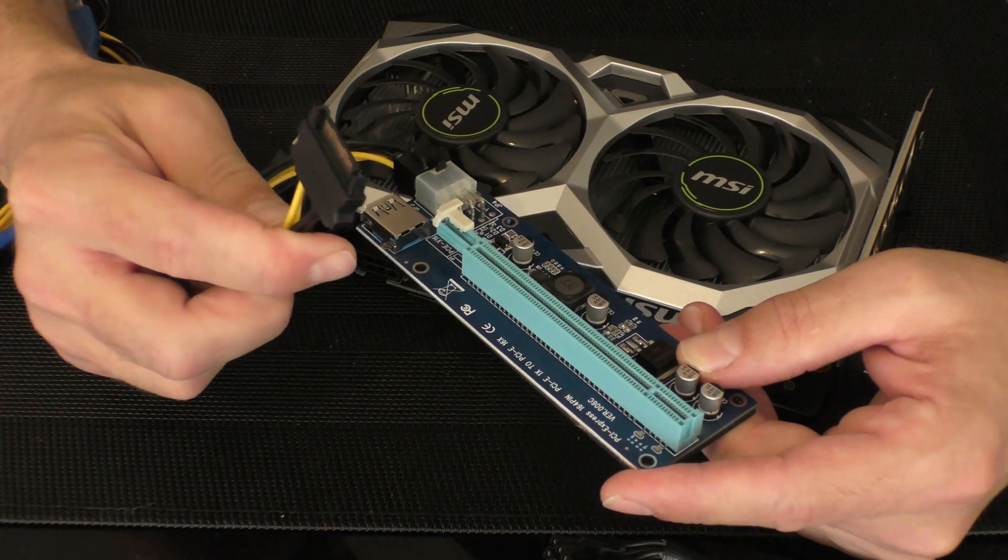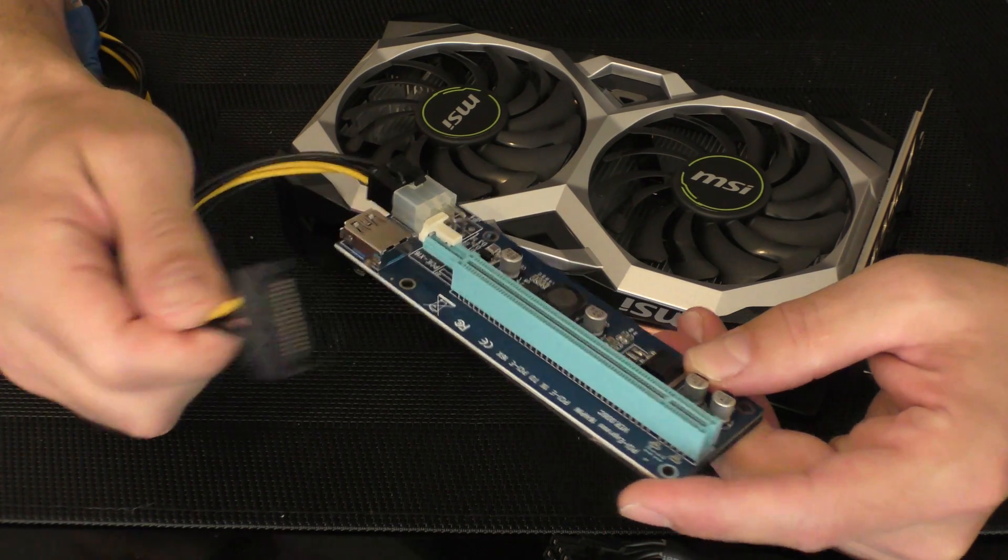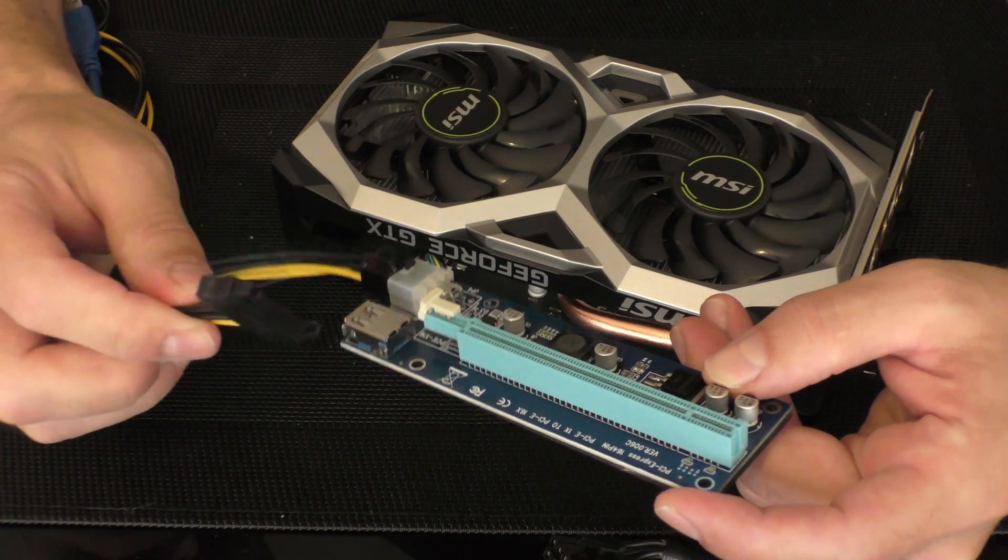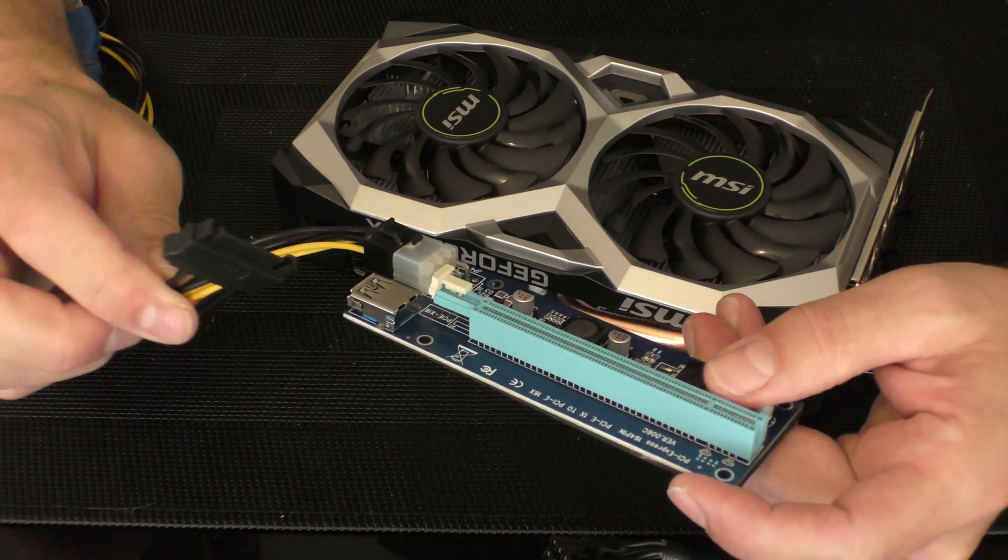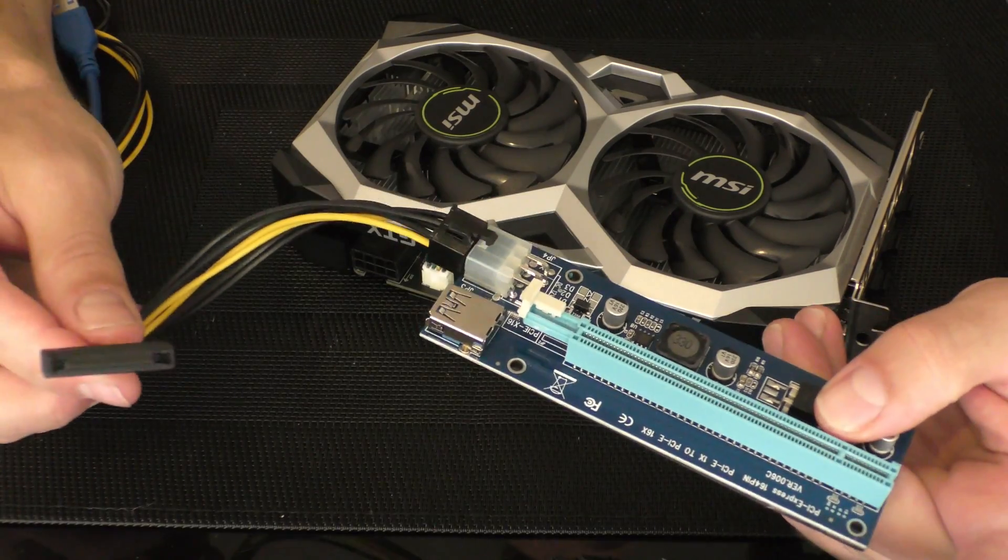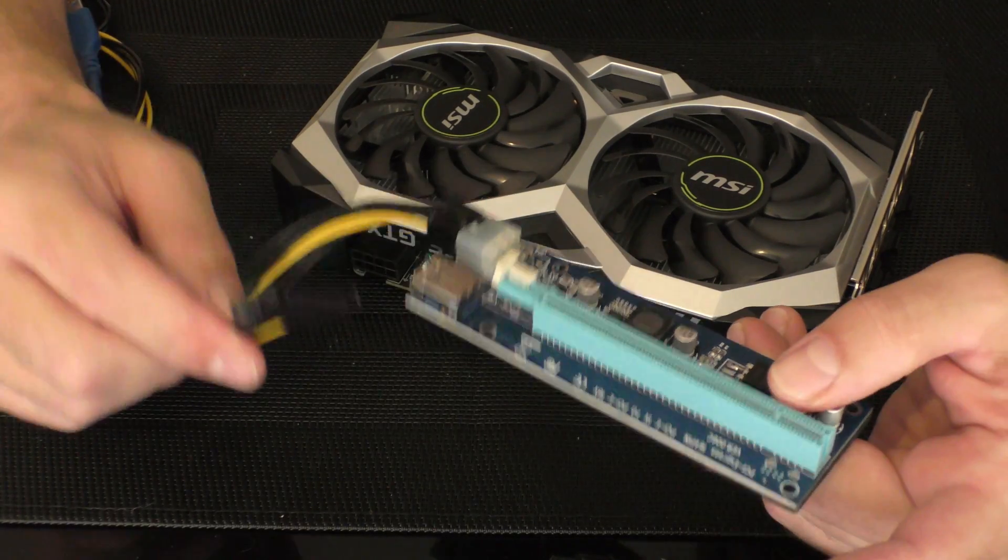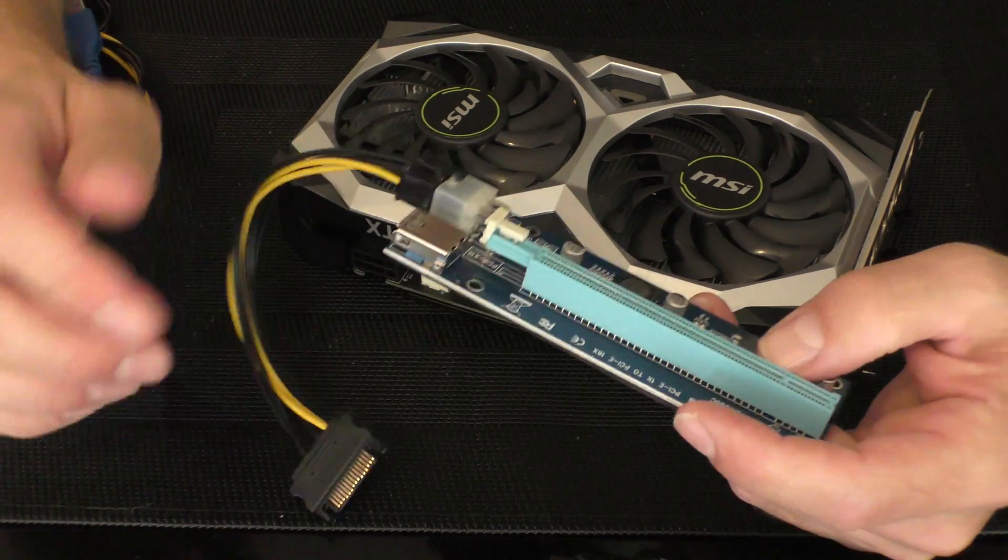When we get the riser, sometimes they come with a SATA connector like this one, and you can use that with low power GPUs. That's fine.